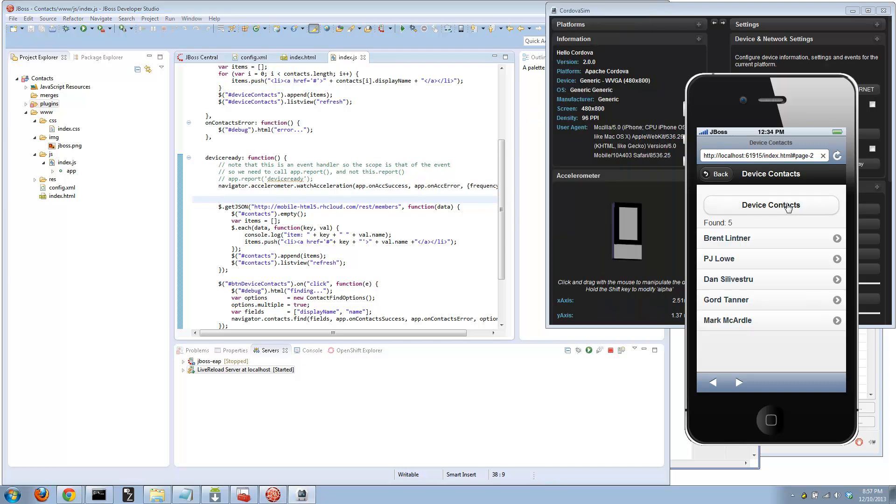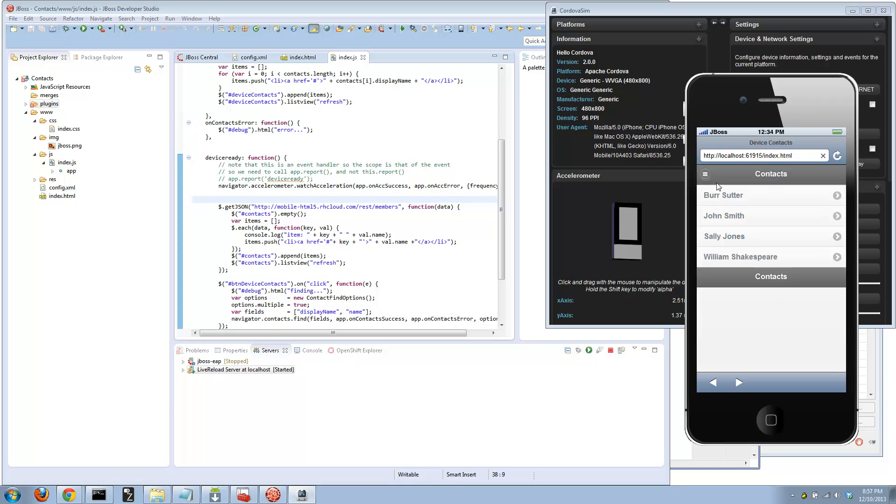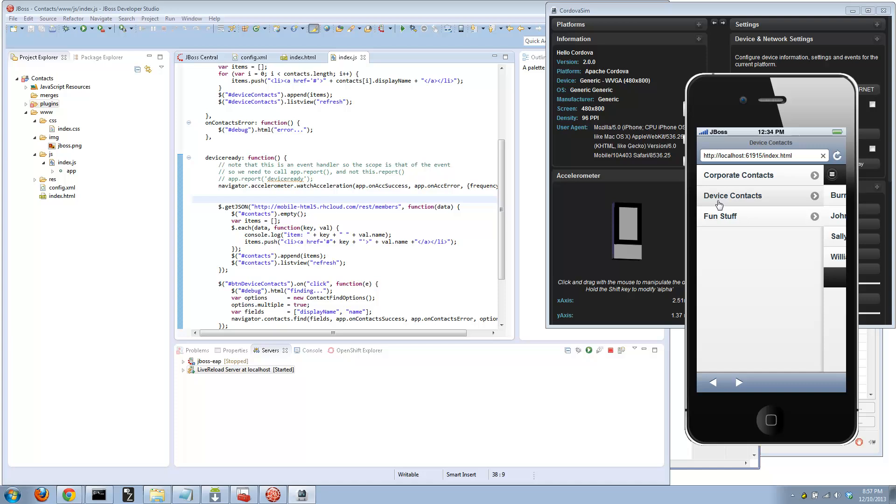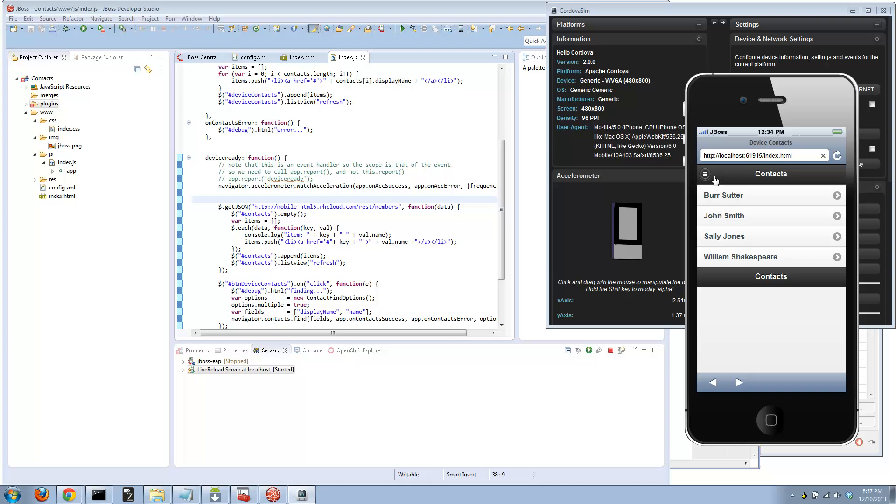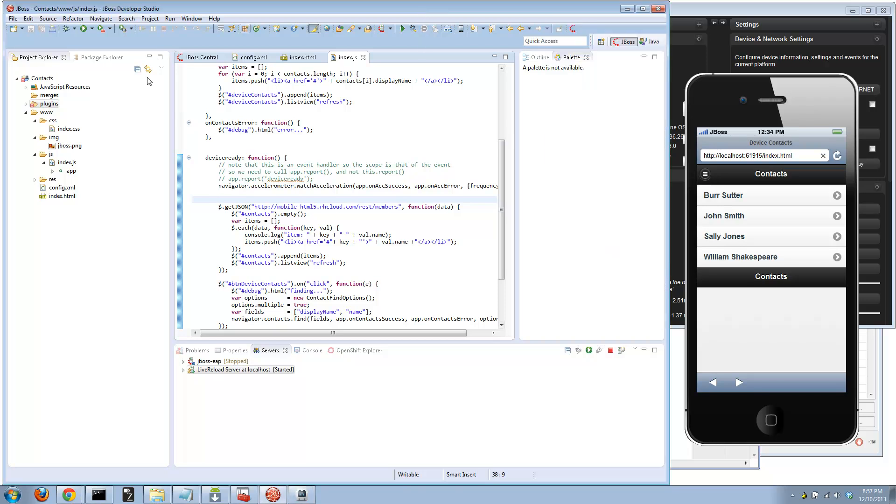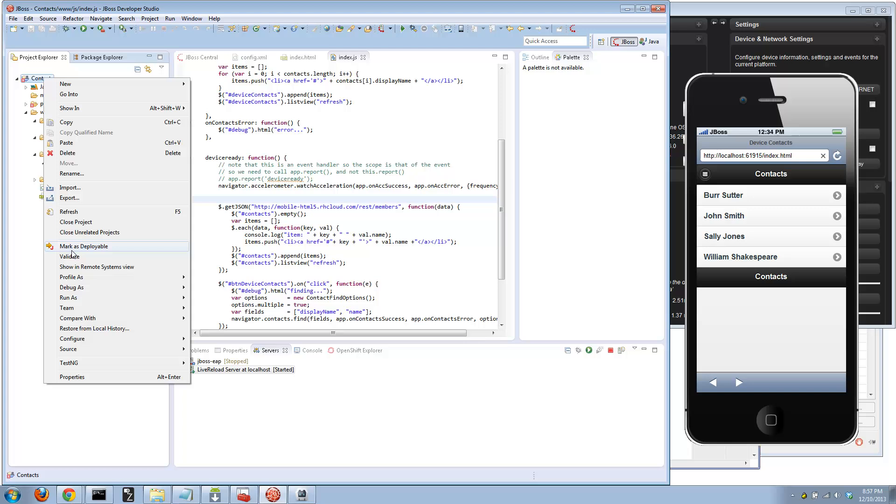If all goes well and I have everything installed correctly, I'll click the button and there they are, found five. So that's our application. We got the accelerometer, the enterprise data coming through a standard REST endpoint, and the local contacts off the device itself.